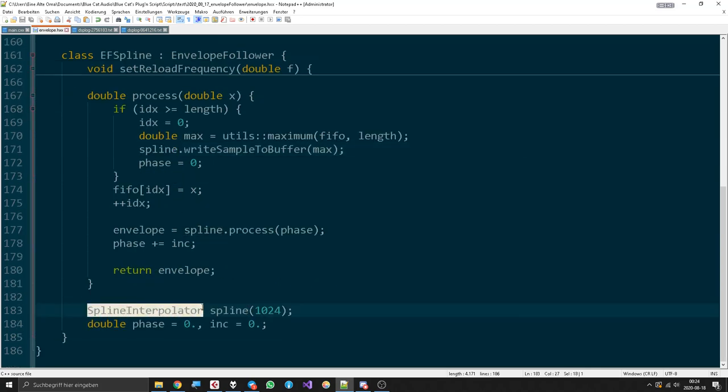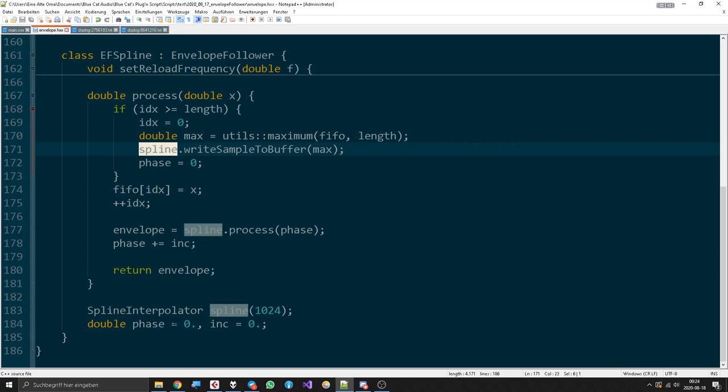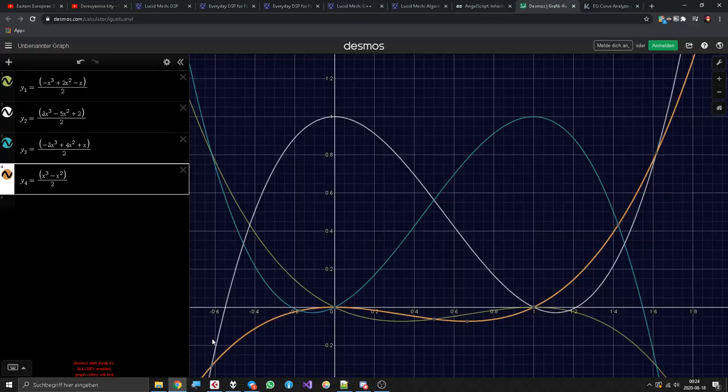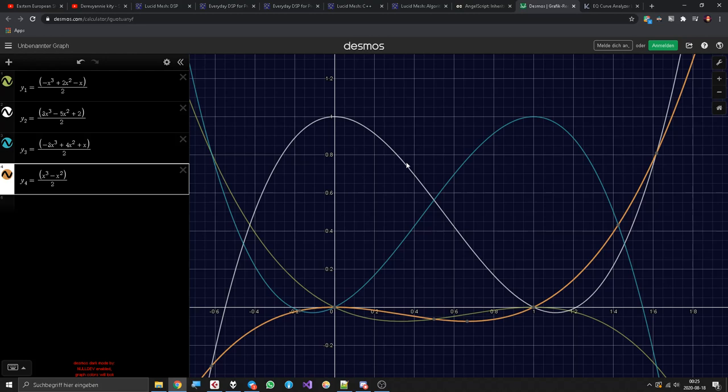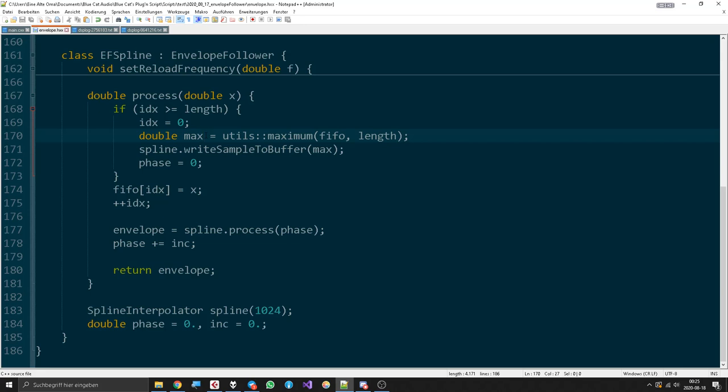You can see the spline interpolator object seems to have some kind of buffer that stores the last values. To be more precise, the last four values, because we will multiply them with these graphs later. So we put the maximum values all in there, which creates even more delay when we have to calculate with that obviously, but it's okay. Then we reset the phase to zero and we go on with the FIFO.